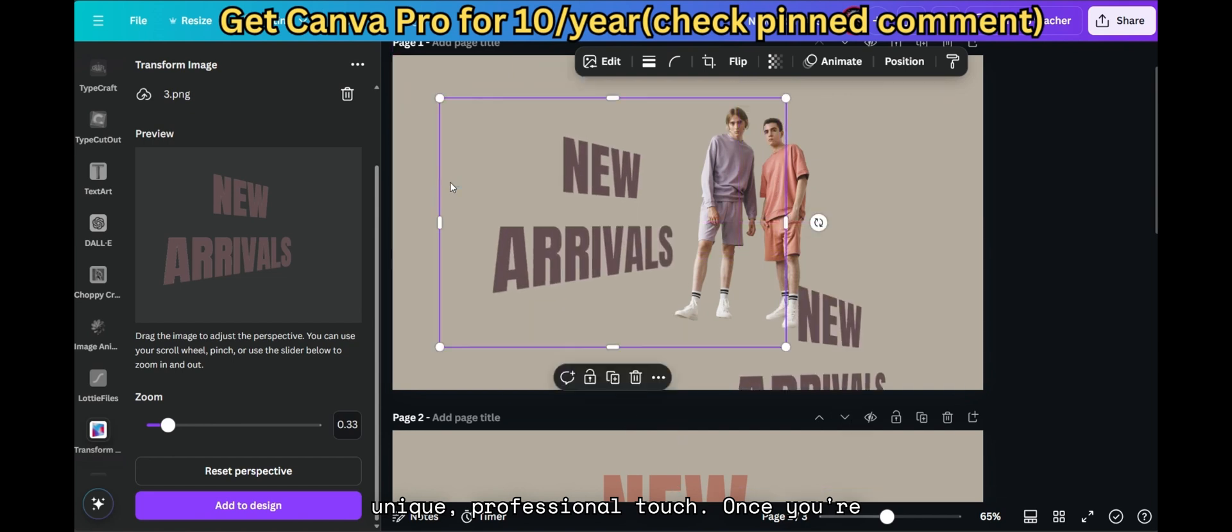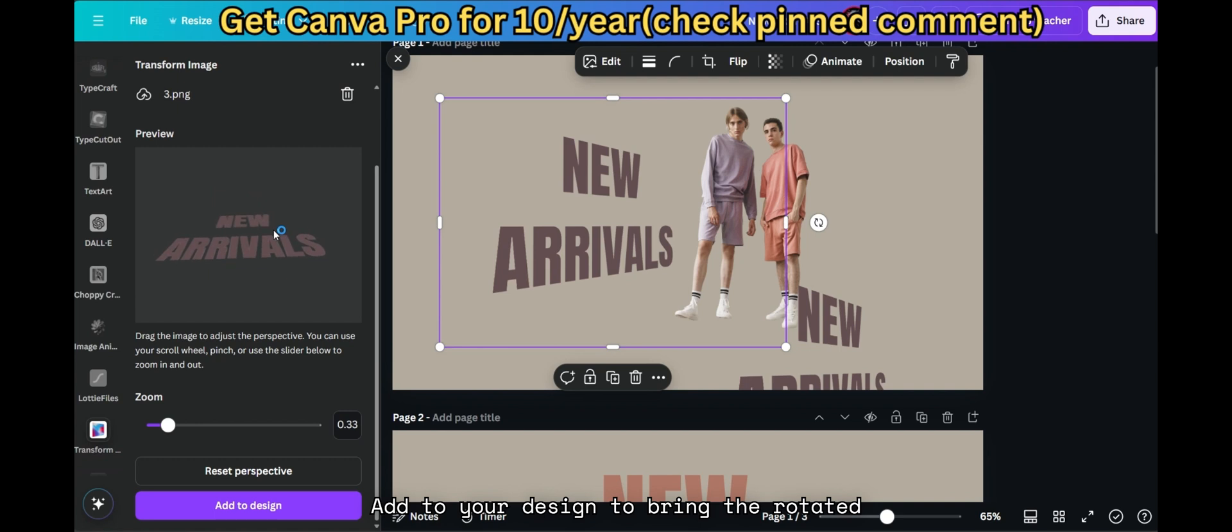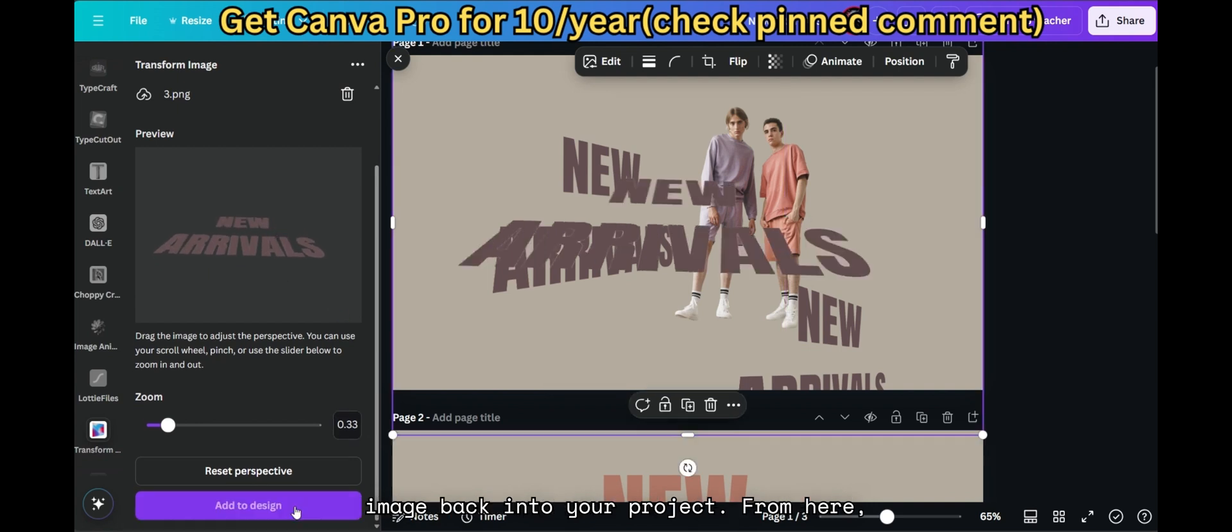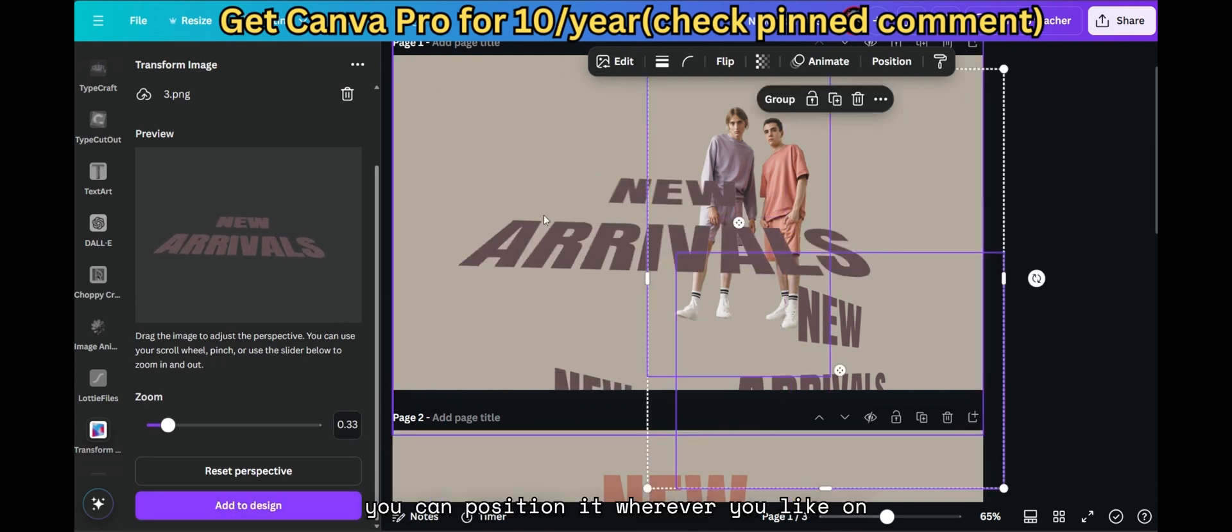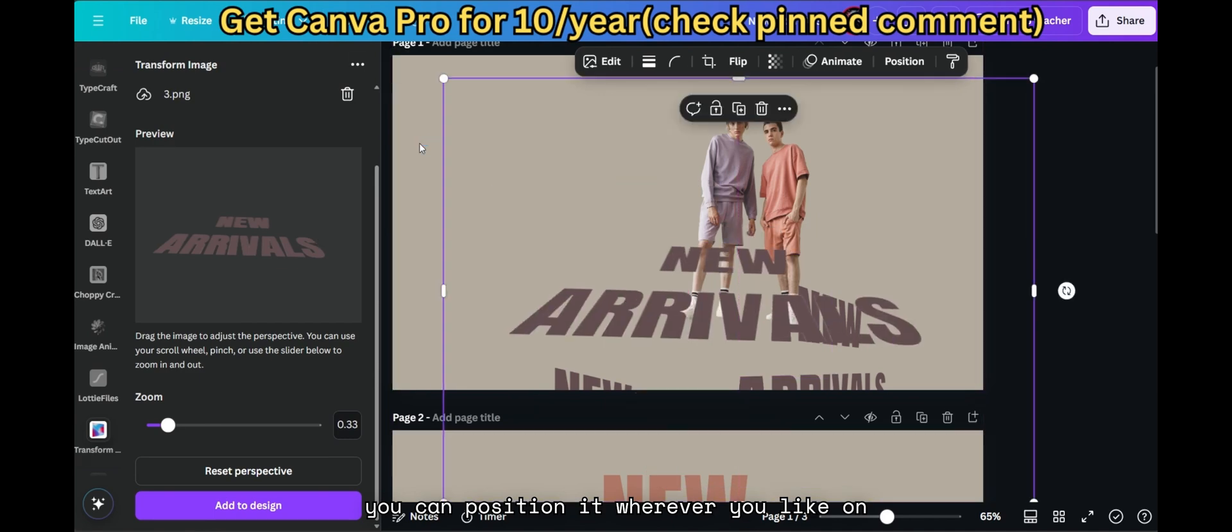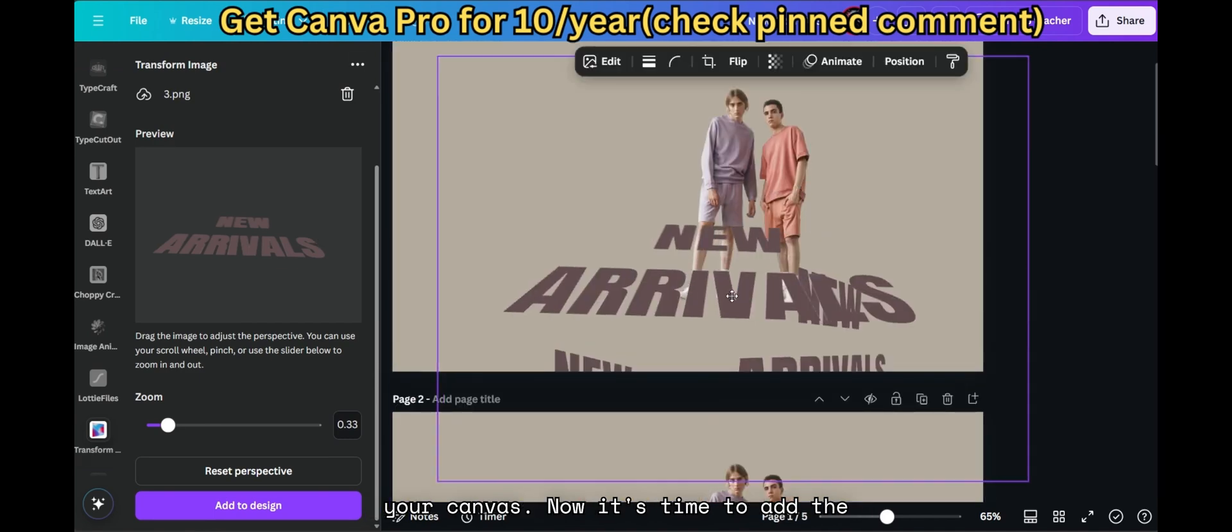Once you're satisfied with the transformation, click Add to your design to bring the rotated image back into your project. From here, you can position it wherever you like on your canvas.